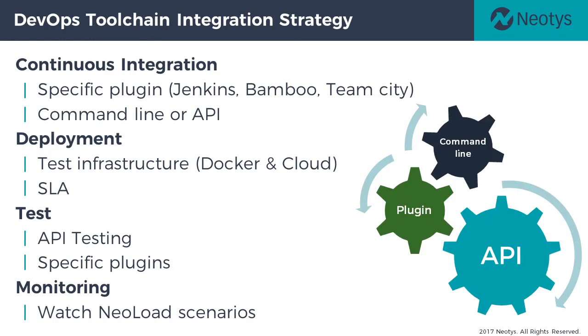NeoLoad works in continuous integration through free plugins for leading CI platforms like Jenkins, TeamCity, and others. You can watch NeoLoad run in real time via web browsers, receiving alerts during and after the test from your favorite chat ops platforms.